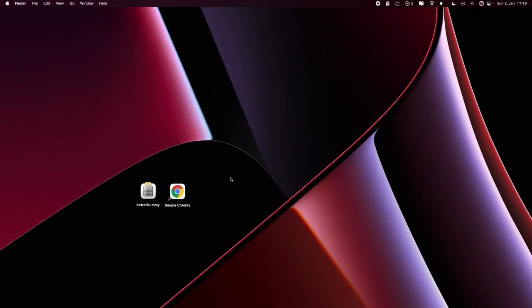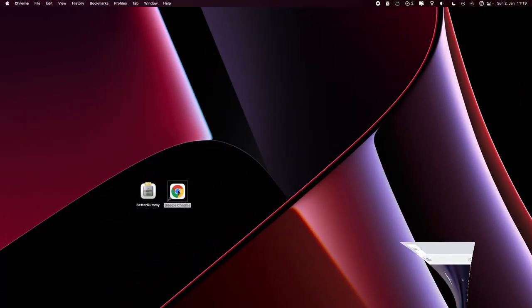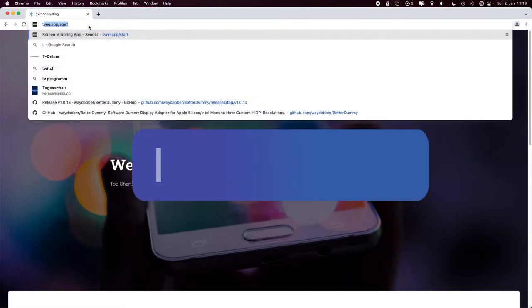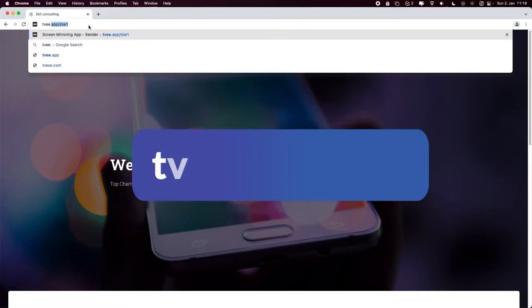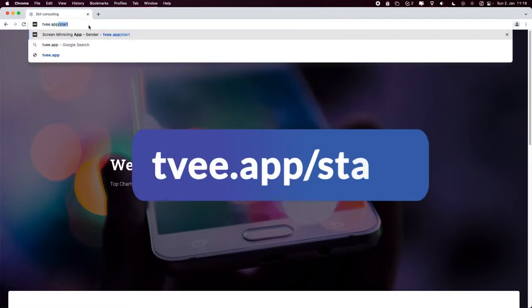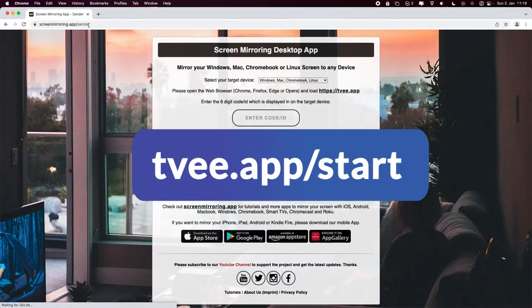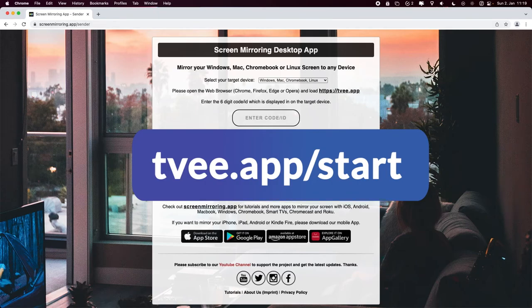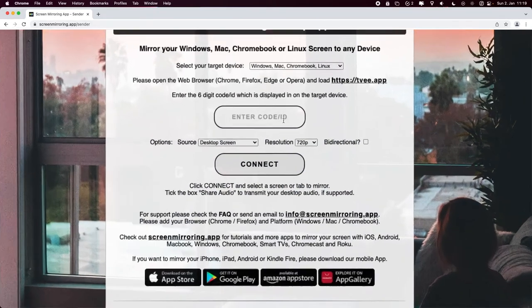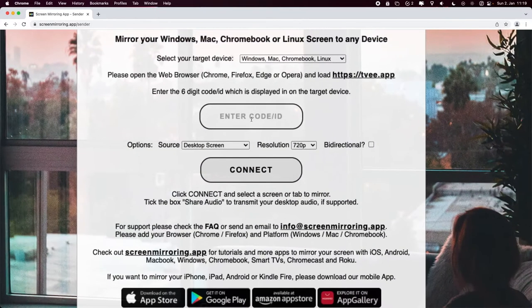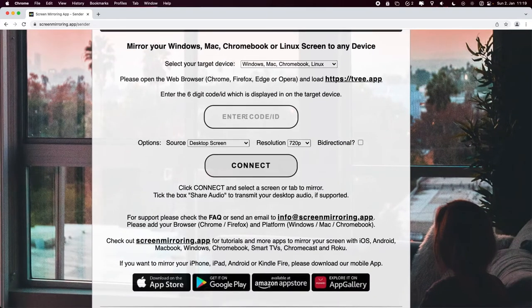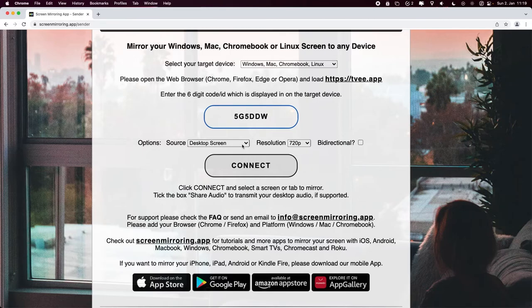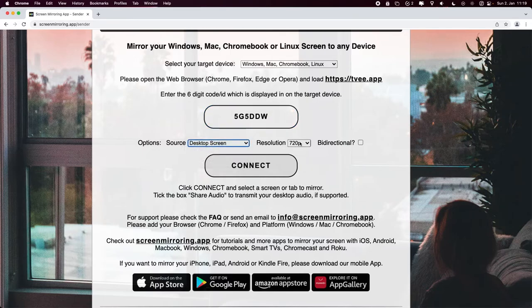Back to our sender device. Open the Chrome browser and enter the address displayed. Put the code from the receiver into the sender code field. Choose a screen resolution and press connect.